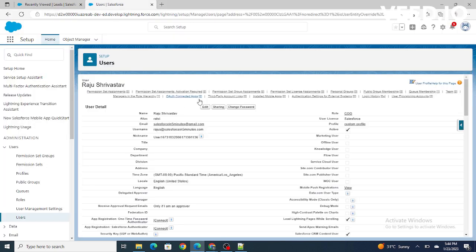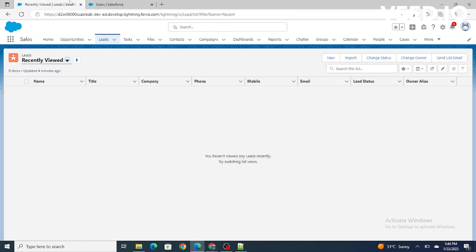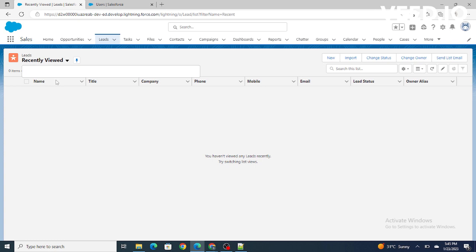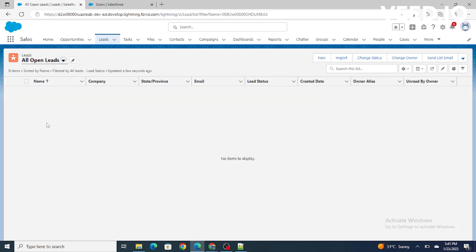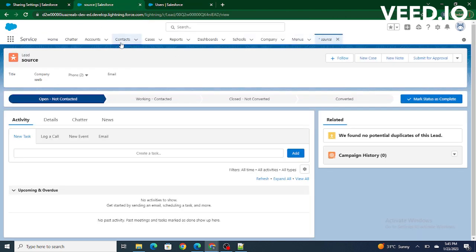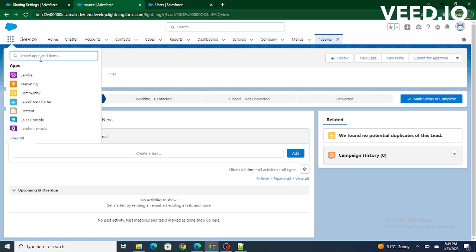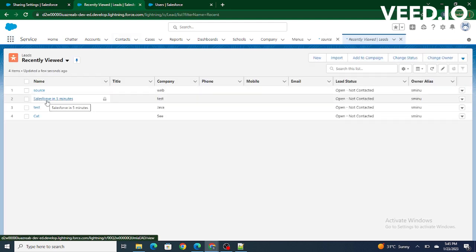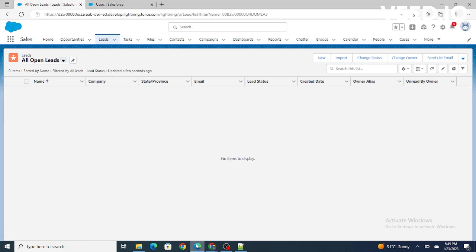I have logged in as the COO, Rajiv Srivastav, in Edge. As you can see, I'm not able to see any records inside the lead. Even after changing the list view, I'm not able to view any record because the OWD is private. So whatever records are owned by another user — the CEO — are not visible to Rajiv Srivastav. The reason is the OWD is private.